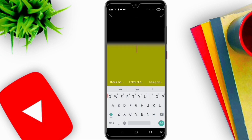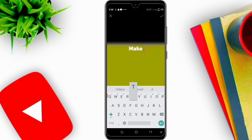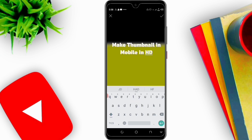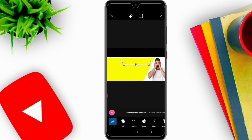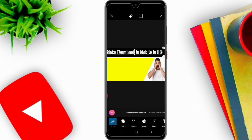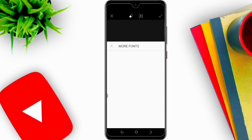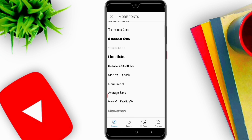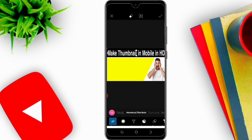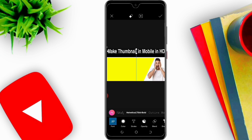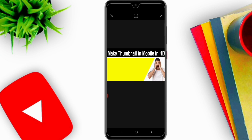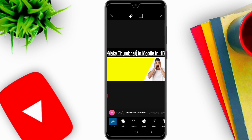Click here, and now I will write text. I will click on Text and write 'Make Thumbnail'. I will adjust it and I will change the font. You can select any font that you like.